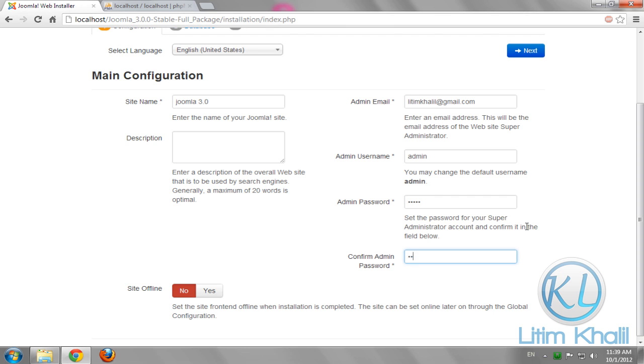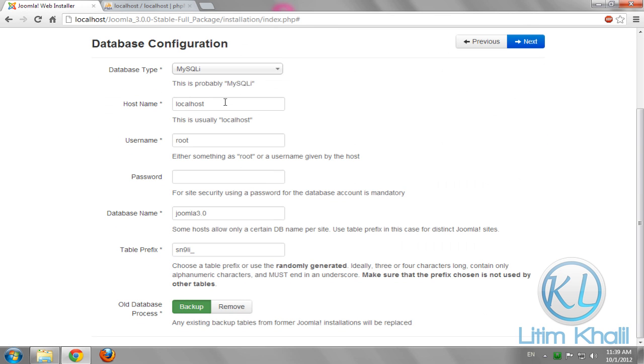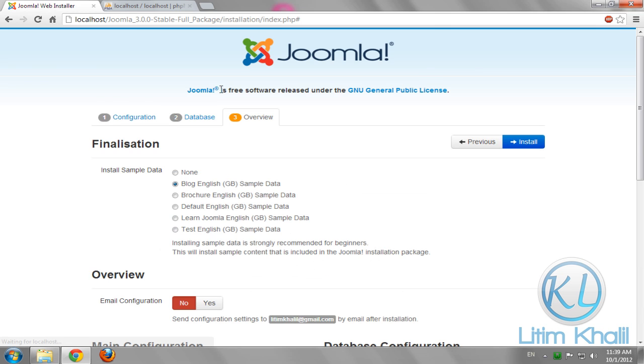Then in the host name, choose localhost. Username will be root. Password, I don't need one because I'm using WAMP server. Click next.